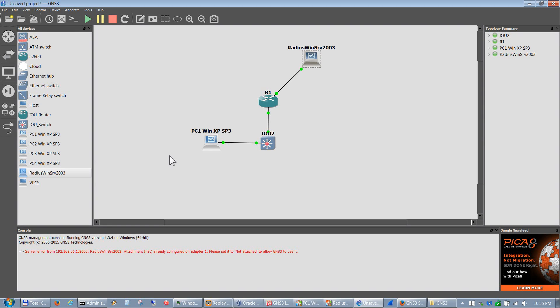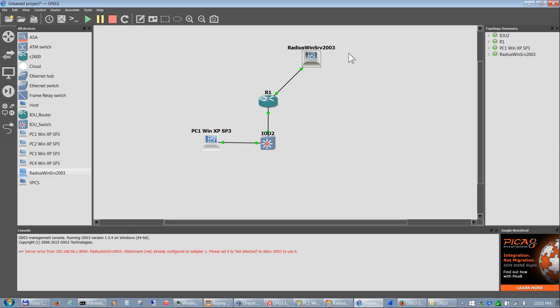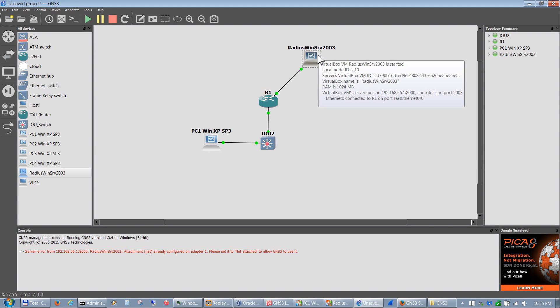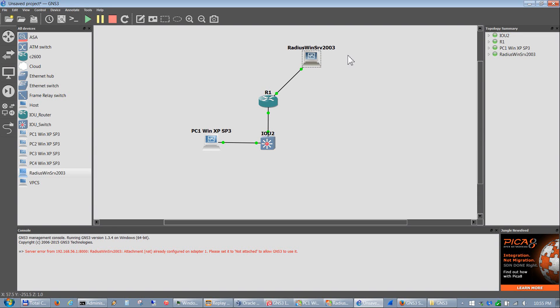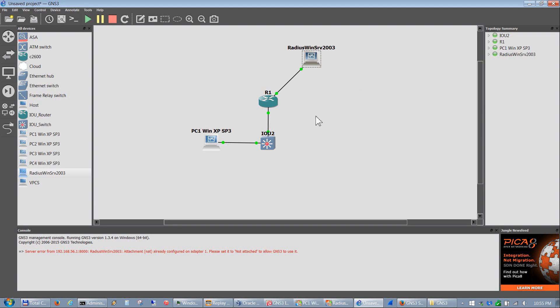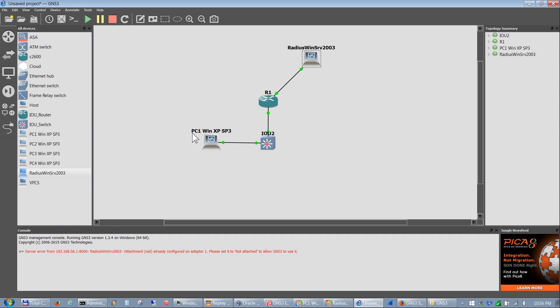So hopefully that helps and hopefully everything works. If you like this video, please comment below. Like I said, in the future I will show how this radius works and how it gets tied in and how it authenticates through Active Directory to be able to telnet or console into your network devices. So take care, we'll see you later. Bye bye.